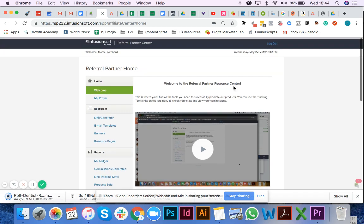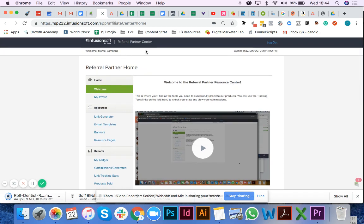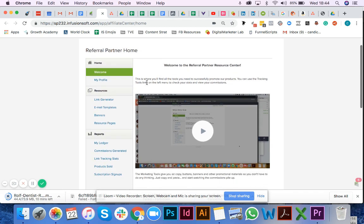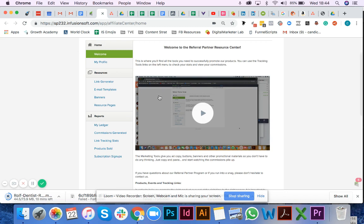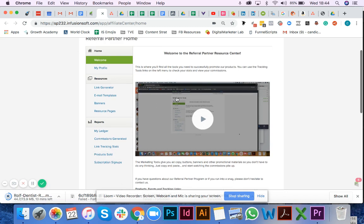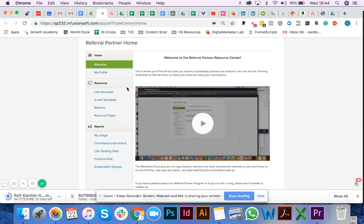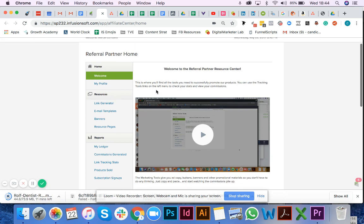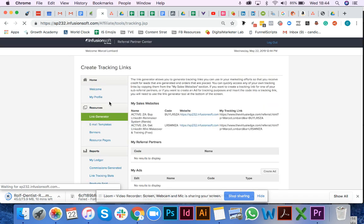Once you've logged into your Infusionsoft Referral Partner Center, this is what you'll see. Wes has videos in here taking you through the different aspects. However, the most important thing right now is to navigate to the link generator section under resources.